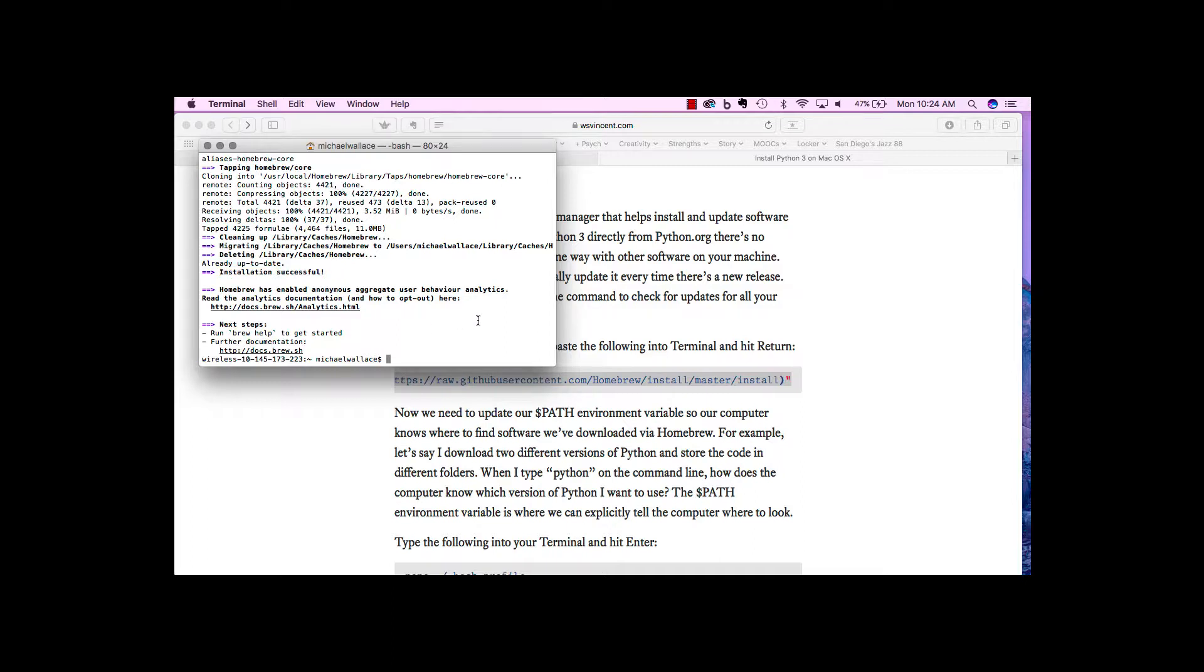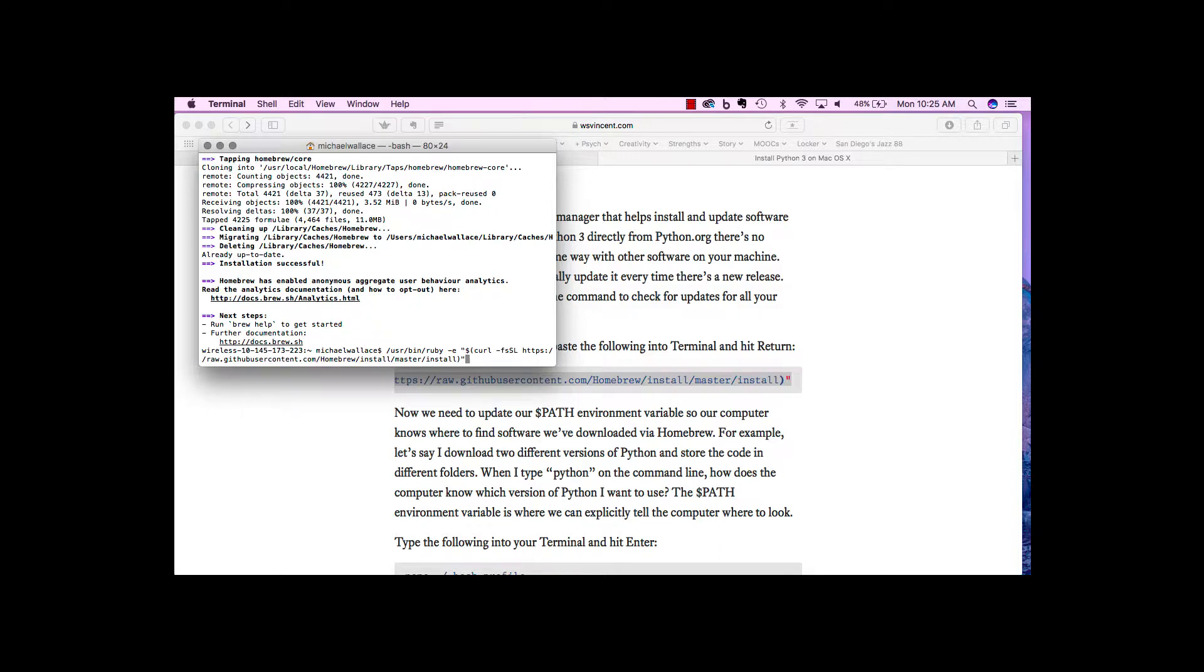One other thing that might come up is if you don't have administrator privileges, it might not let you install Homebrew as your own user. In order to switch to an administrator, we can just press the up arrow, and it gives us that command again.